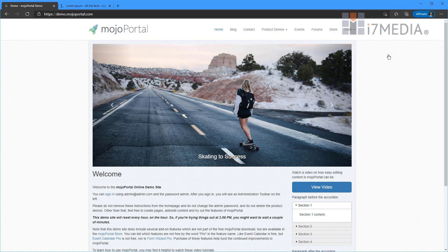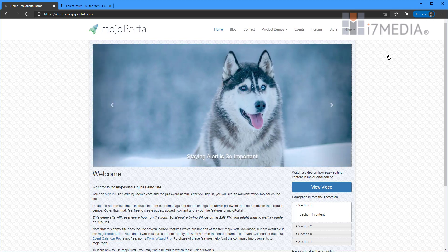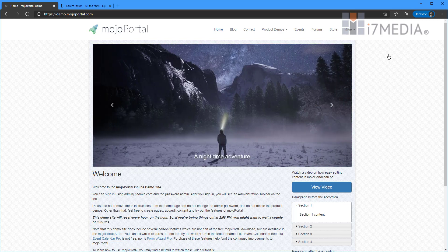So we've got the Mojo Portal demo website here. This is reset every hour on the hour. So if you go in here and you break stuff, we just reset it and fix it all right back to where it needs to be.